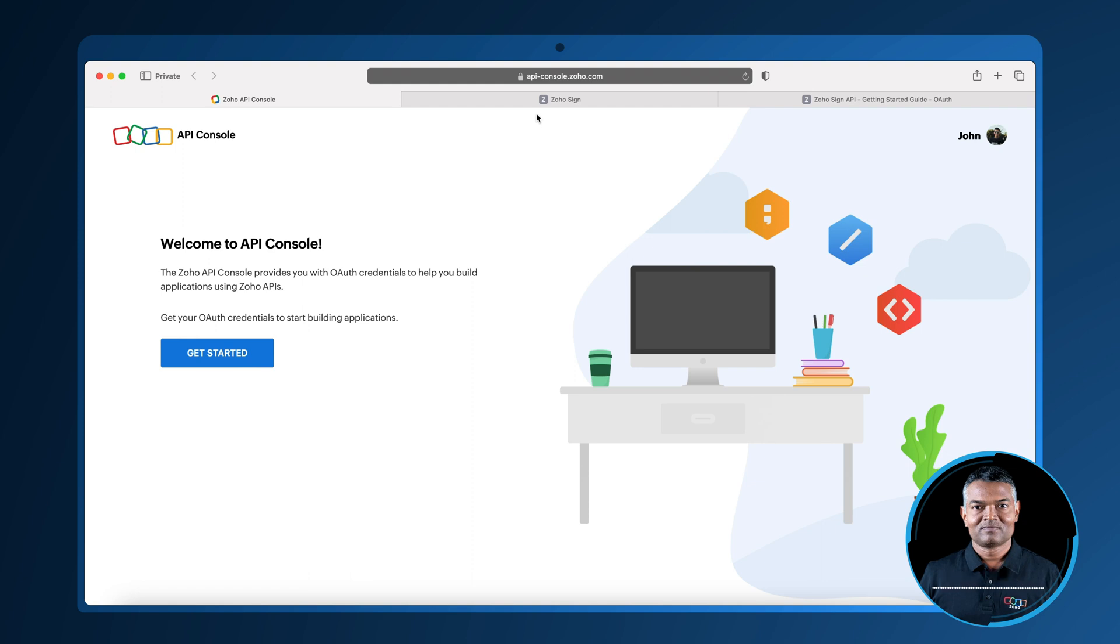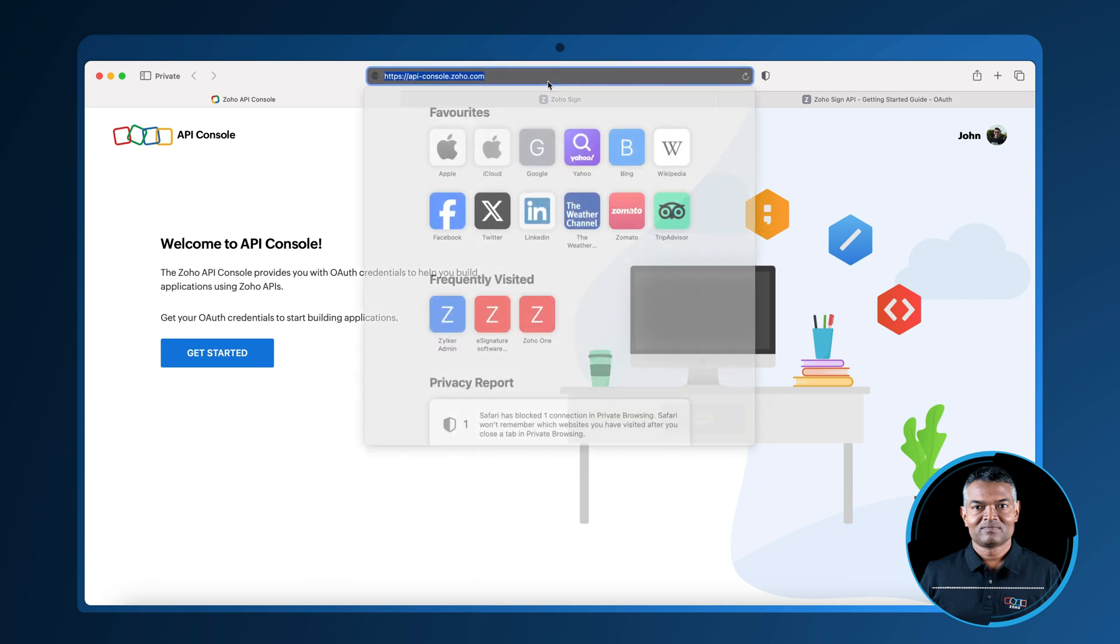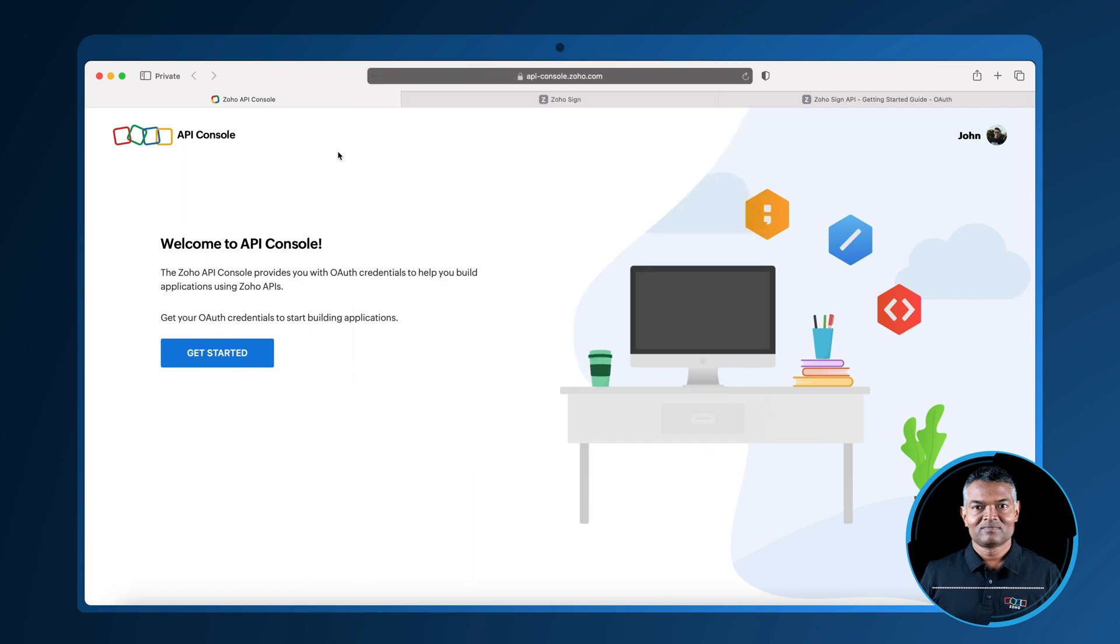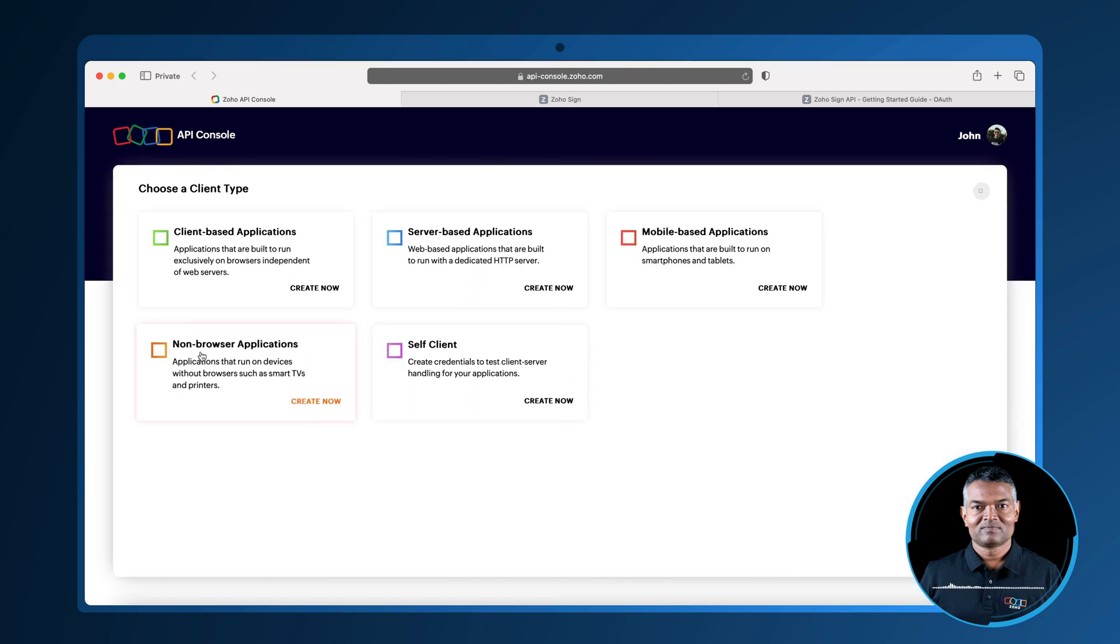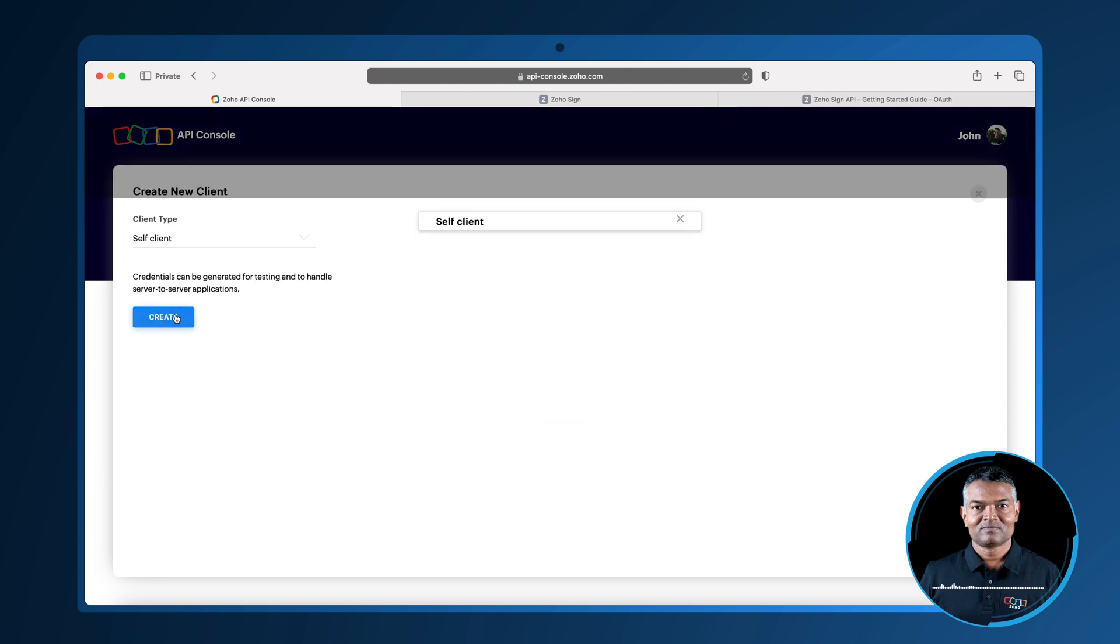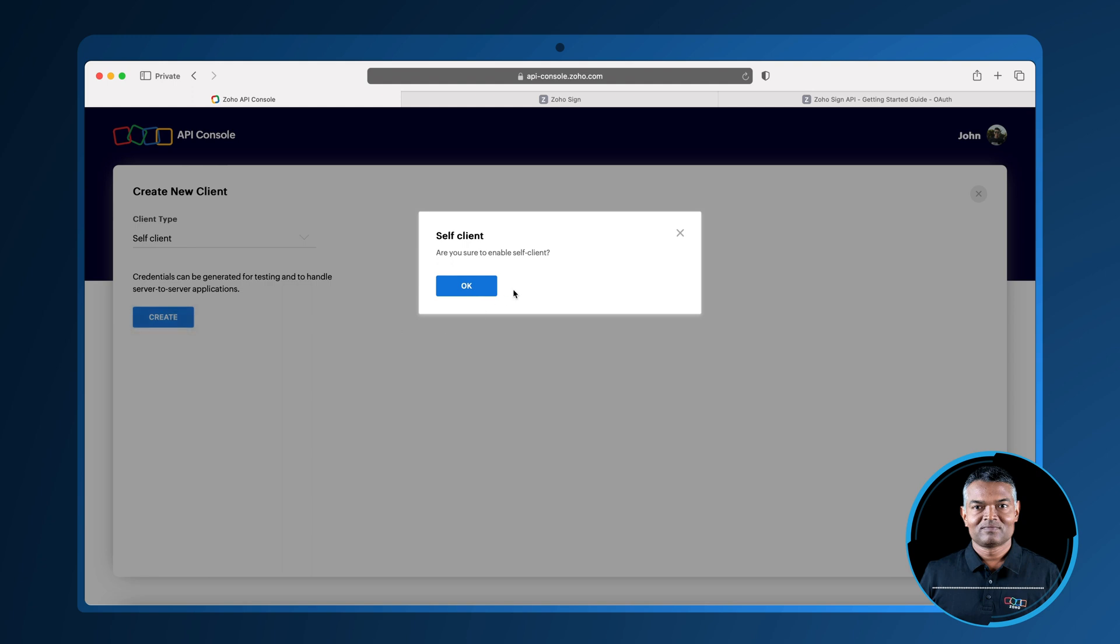For this, visit api-console.zoho.com and log in with your Zoho account credentials. Now, click add client and select self client option as this is tailor made for testing purposes and generating codes.